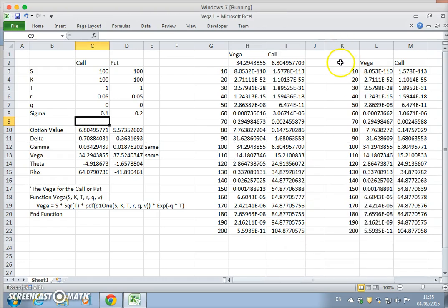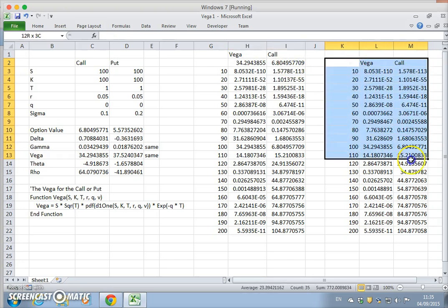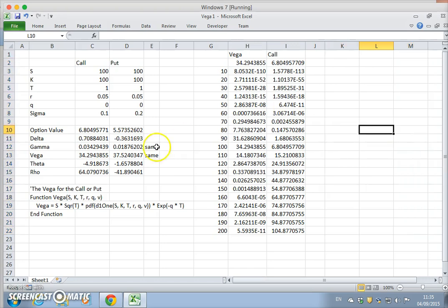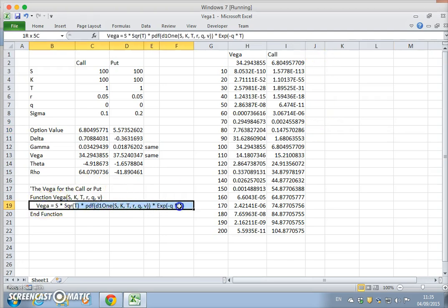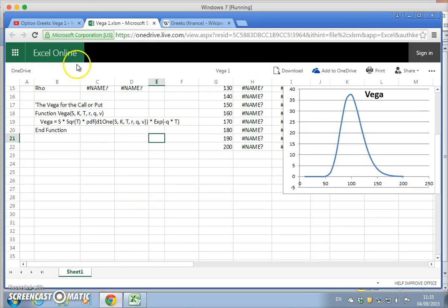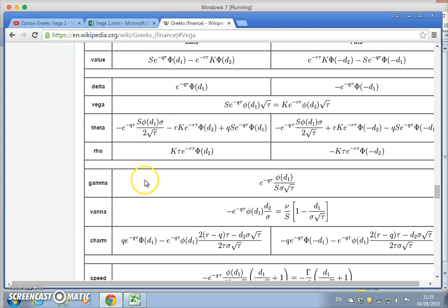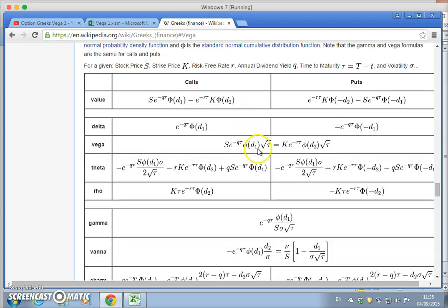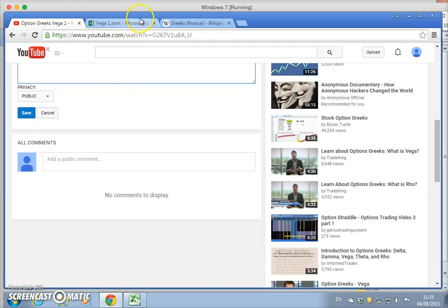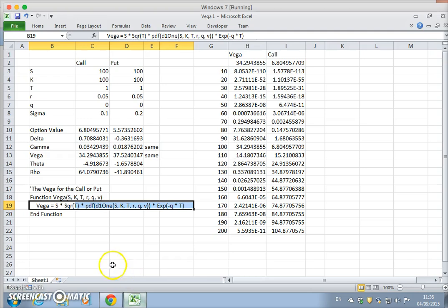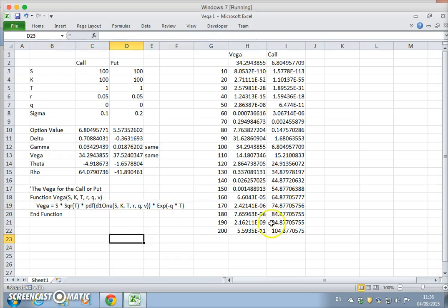Let's delete some of the charts here — we'll leave the call. This is the VBA code for the vega, and that's what drives this formula here. This function, taken from Wikipedia with a slightly different order of variables but the same formula, produces these values.